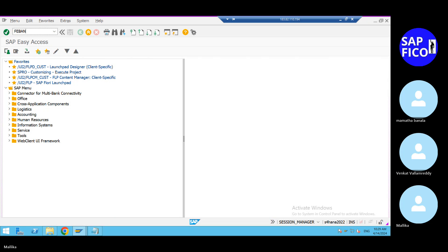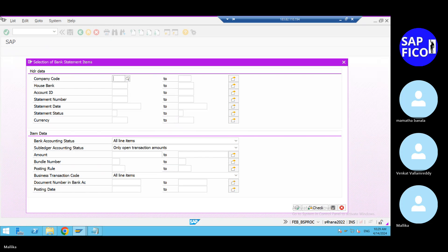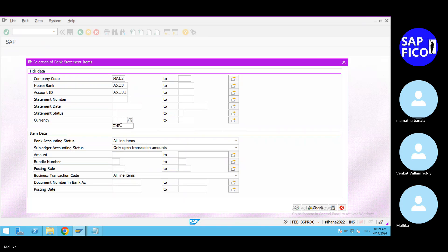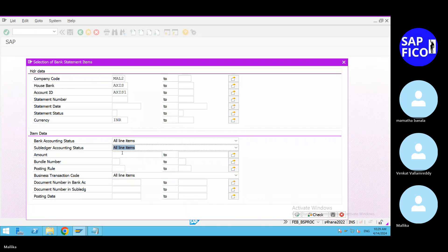Go to transaction code FABAN. Give the company code, house bank, and account ID. Give the currency. Set bank accounting status to all items and subledger account status to all items as well, then go to the execute option.